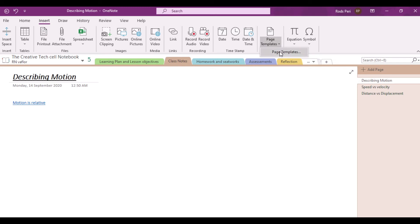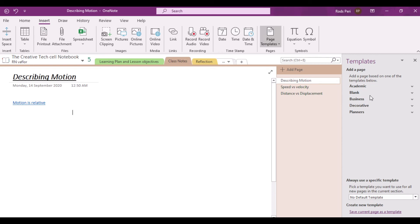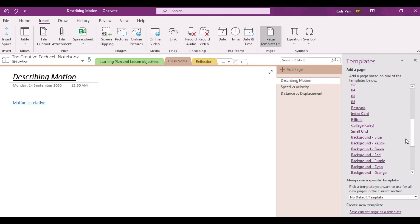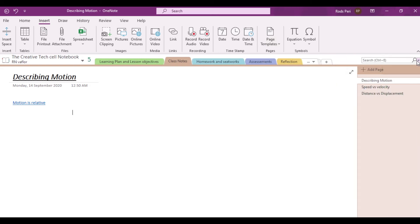And of course, page templates. Notice that if you click on page templates, it will provide you with different options or templates that you can actually use in your own personal notebook — there are actually a lot of options here. I suggest that you explore them on your own personal and private time. Next is of course the equation and symbol. We will not discuss these in detail since these two particular options are also available in other productivity tools like PowerPoint and Microsoft Word, and they are pretty much the same here in the OneNote app.